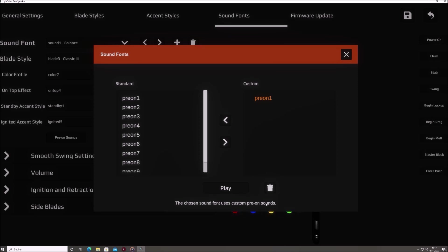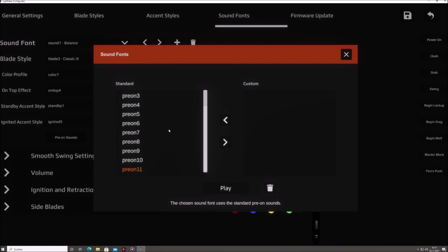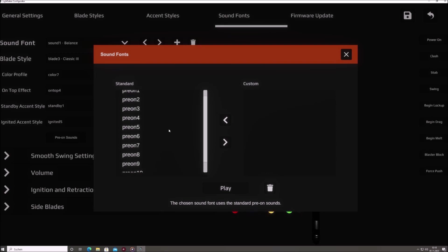Conversely, using the left arrow button allows you to transfer a sound font-specific sound to the left list, broadening its availability by making it a standard sound file for all other sound fonts. To preview any sound, click on its name and then press the play button located below both lists.